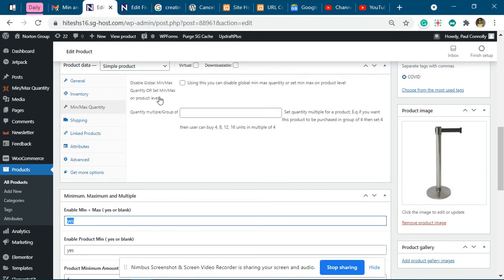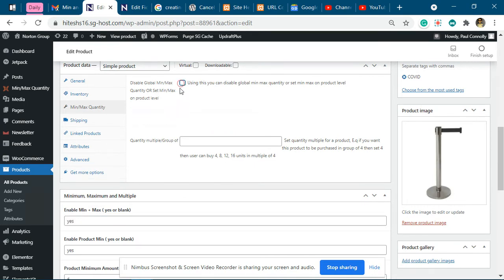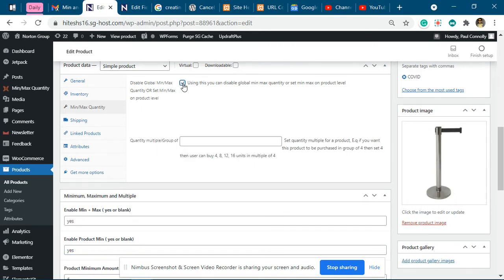So this particular checkbox corresponds to this. When you add the value as 'yes', this means this is checked. And when you add value 'yes' over here, that means this one is checked.